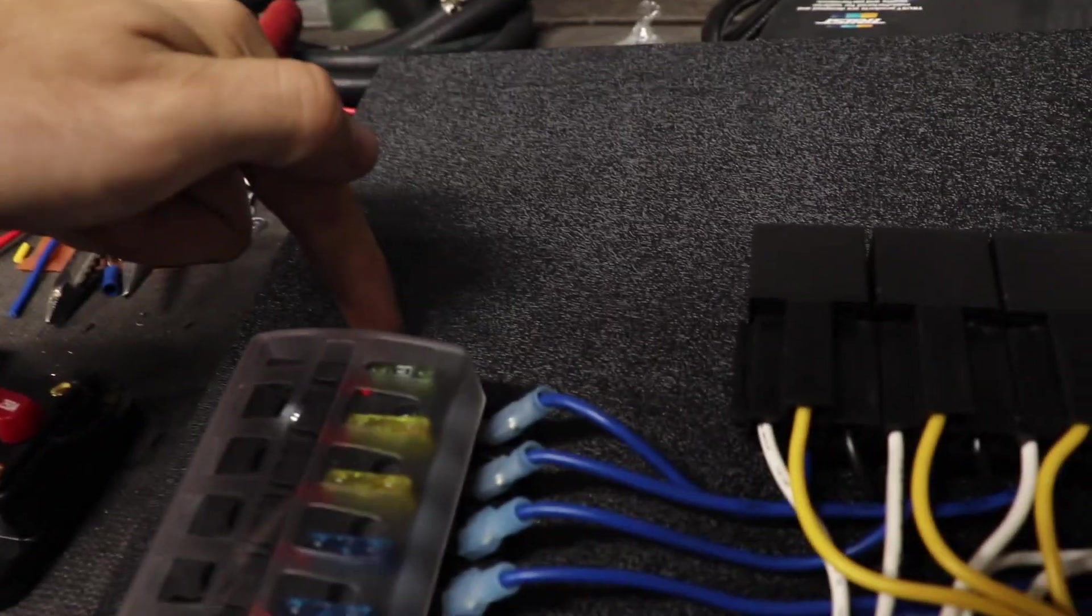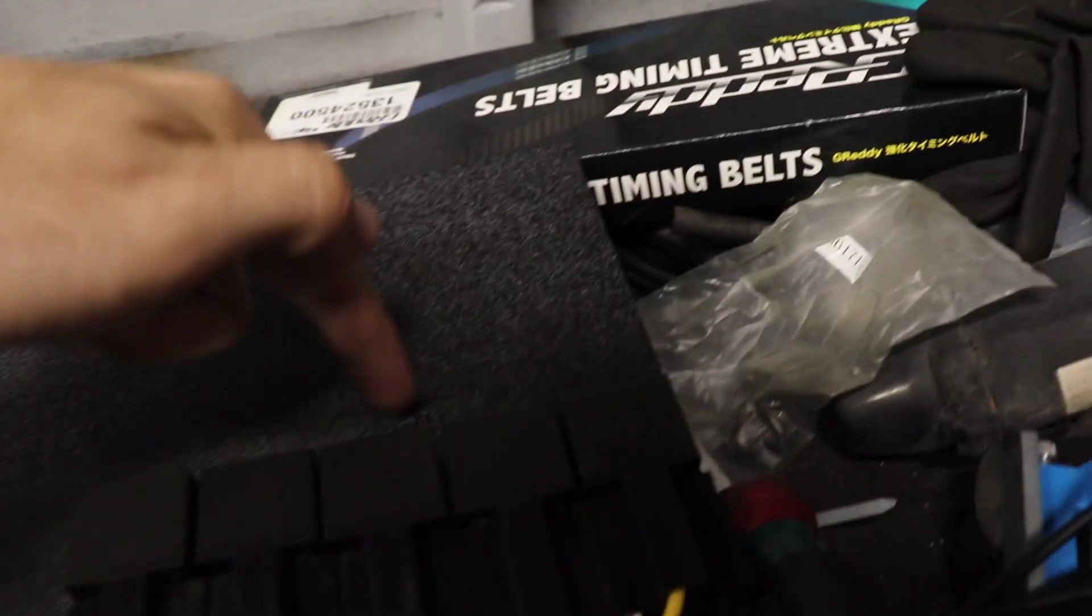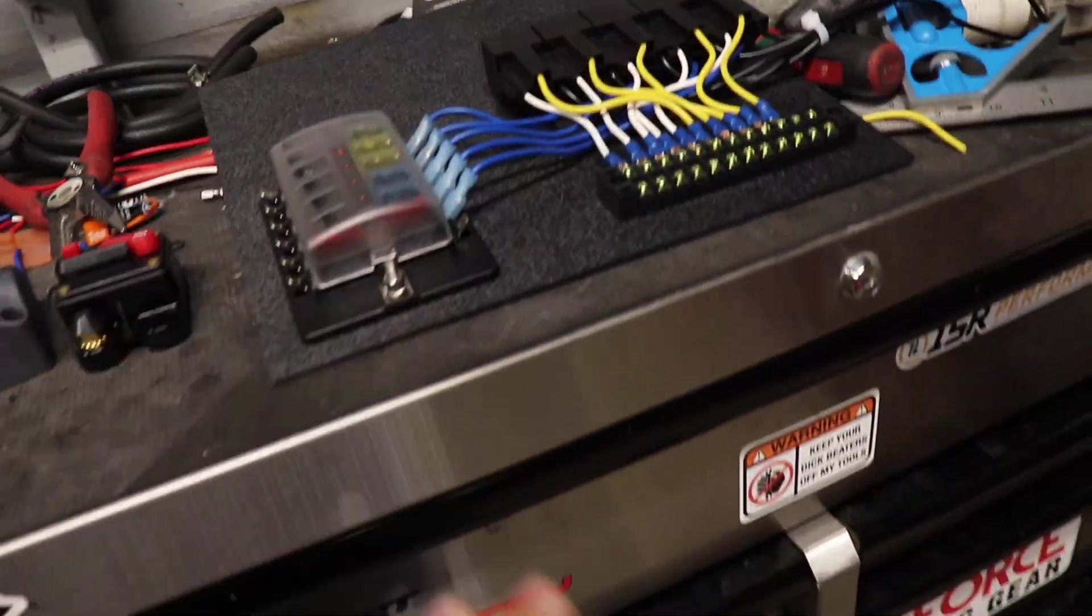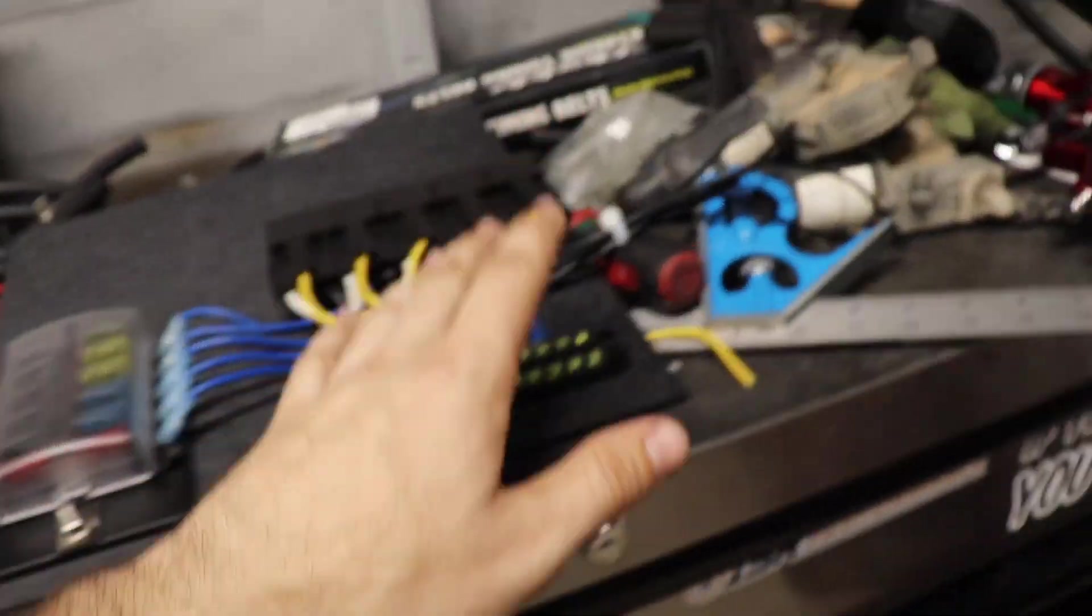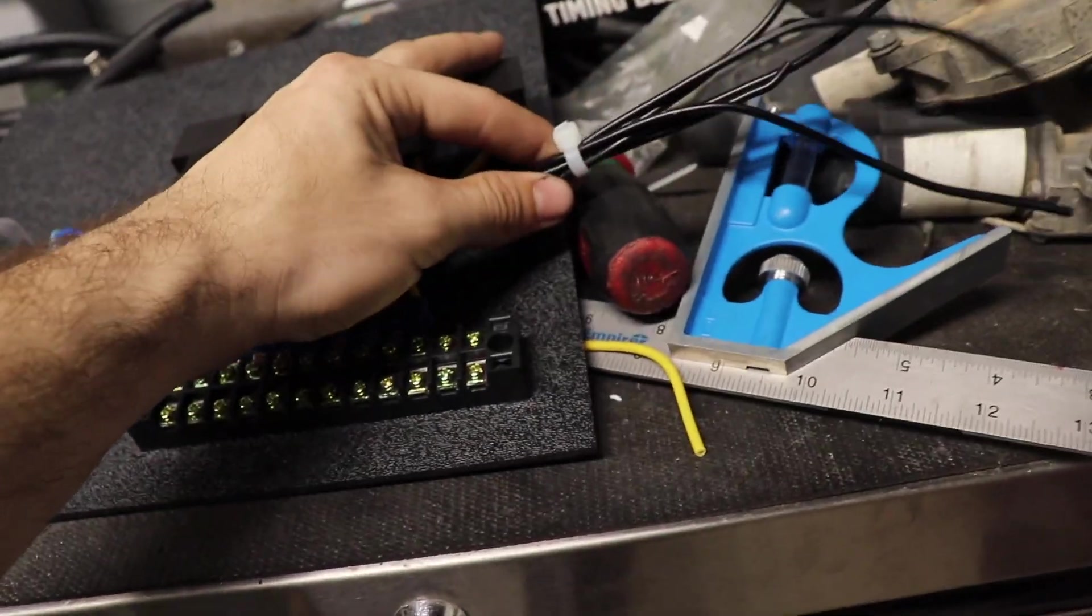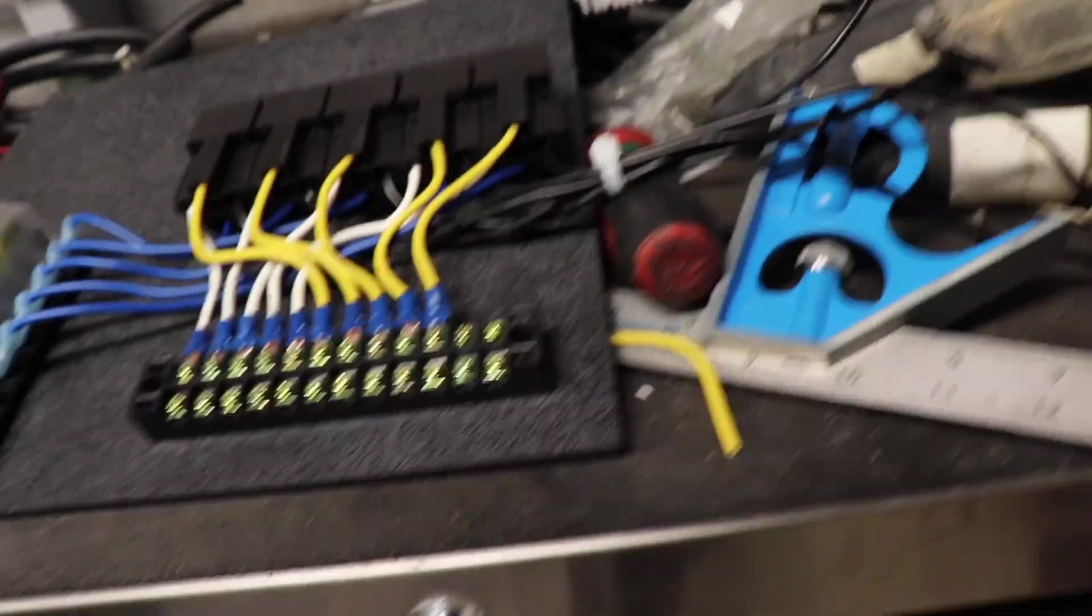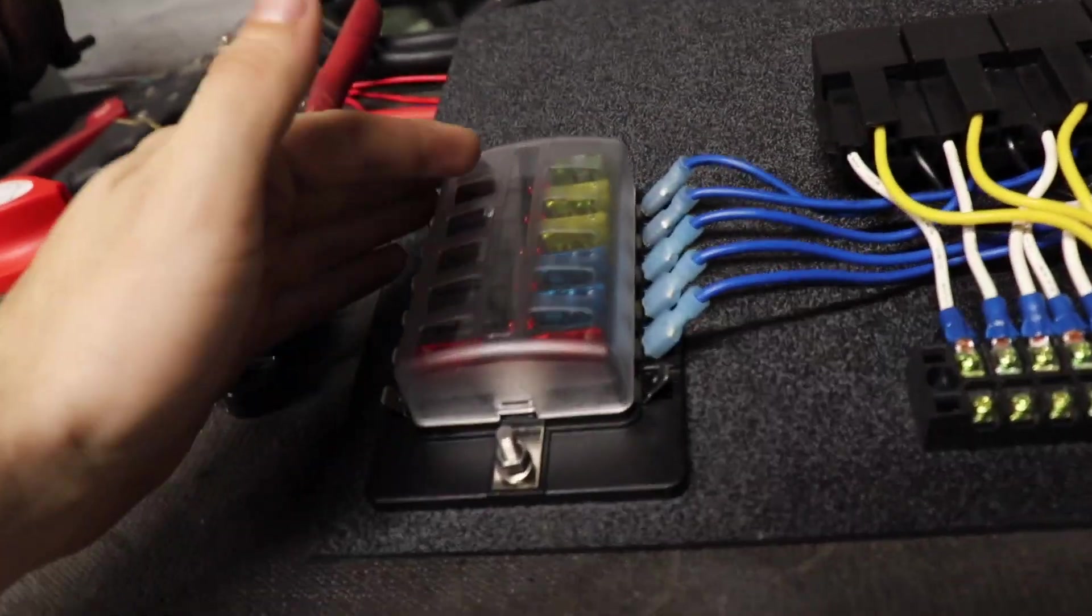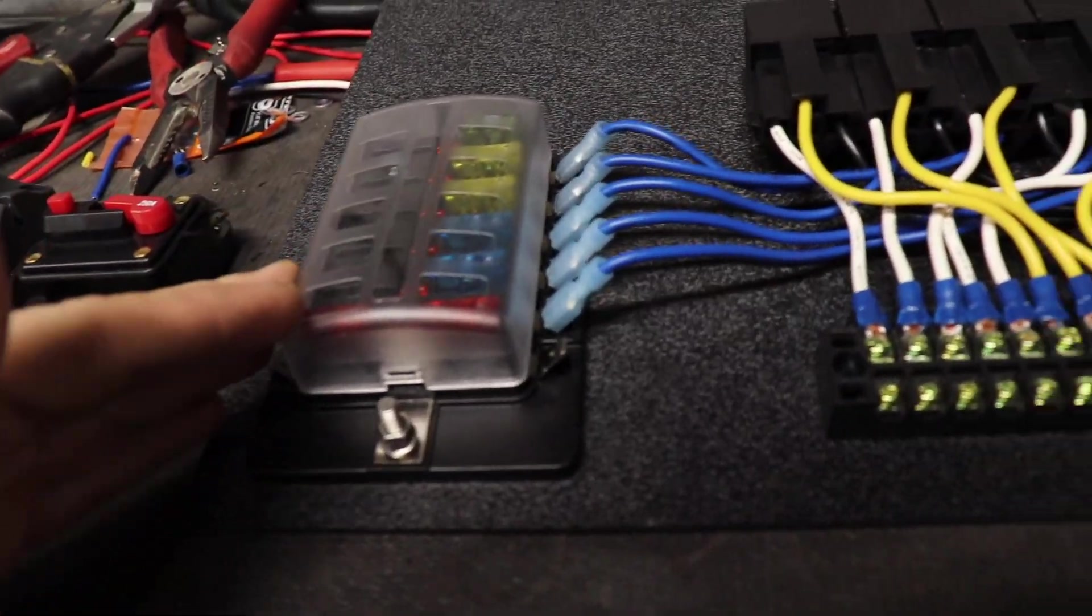I want to get a bus bar, mount it like up here, have that for the grounds, just have them kind of loop around. Maybe go there, maybe go on top of here. We'll see what looks better once it arrives.